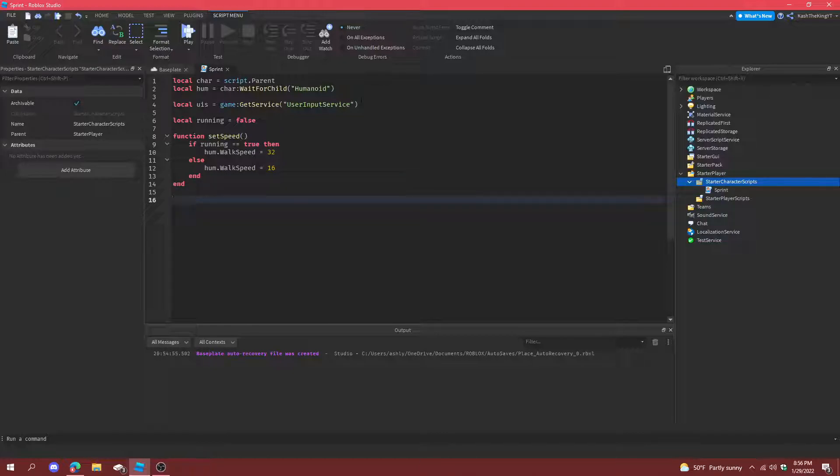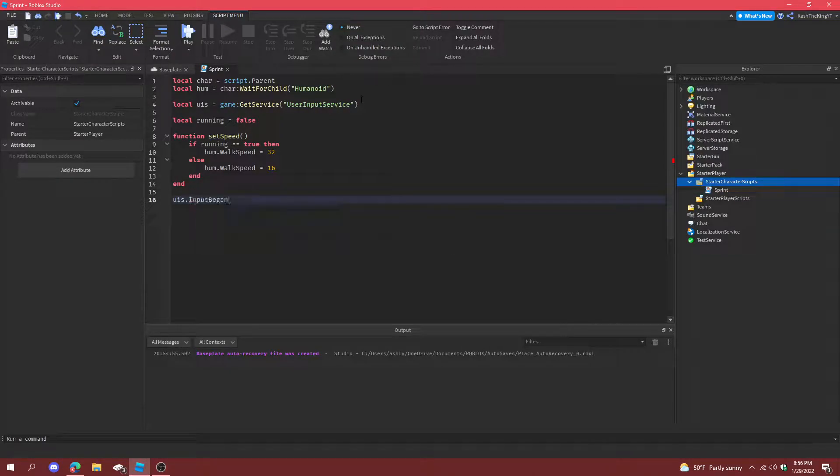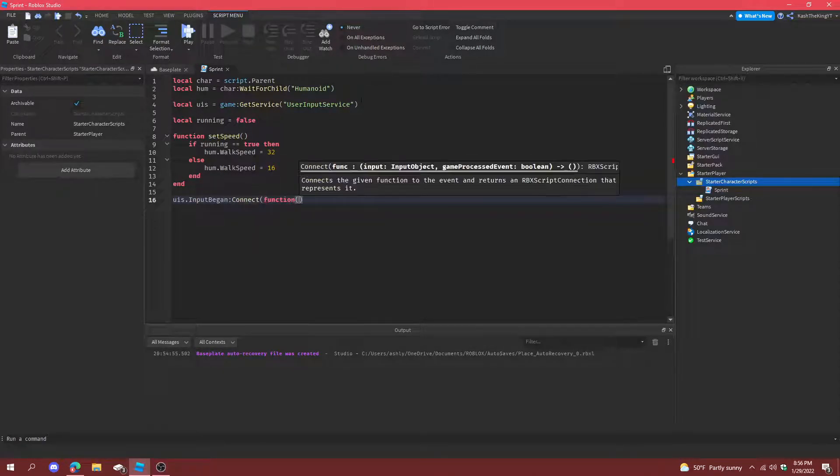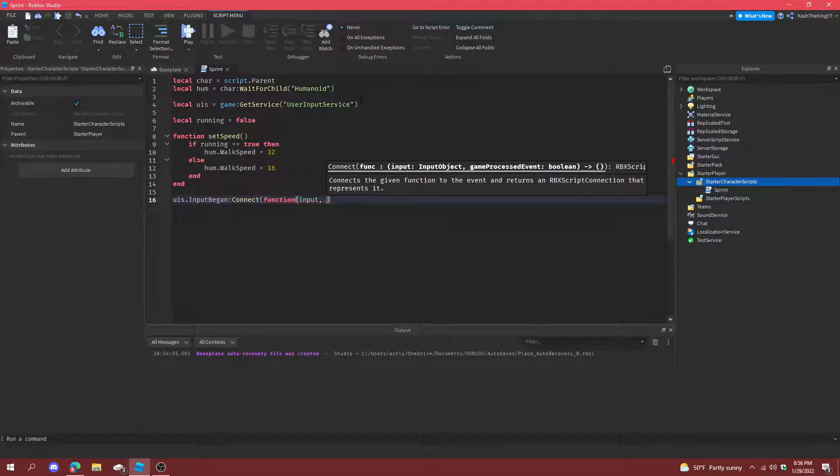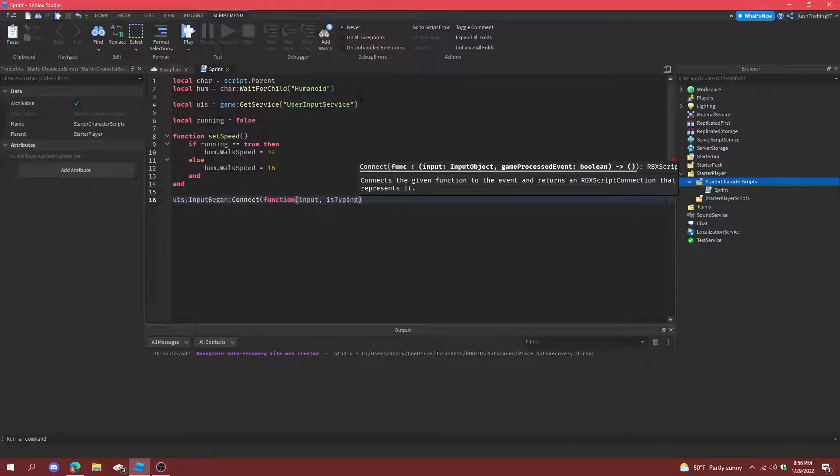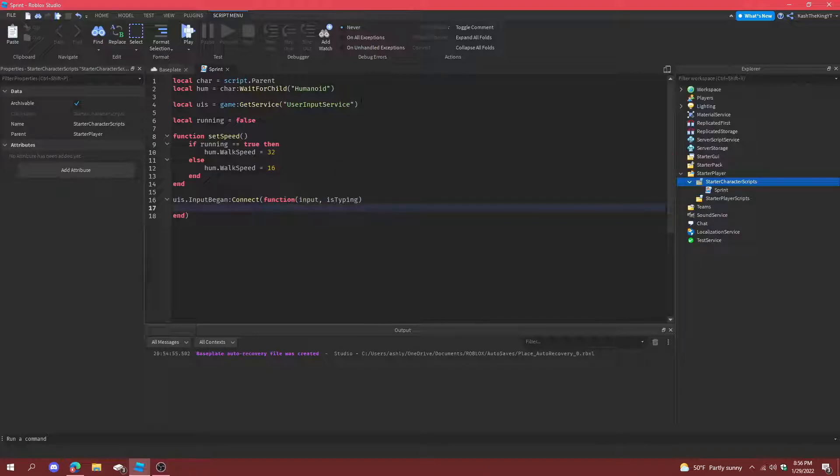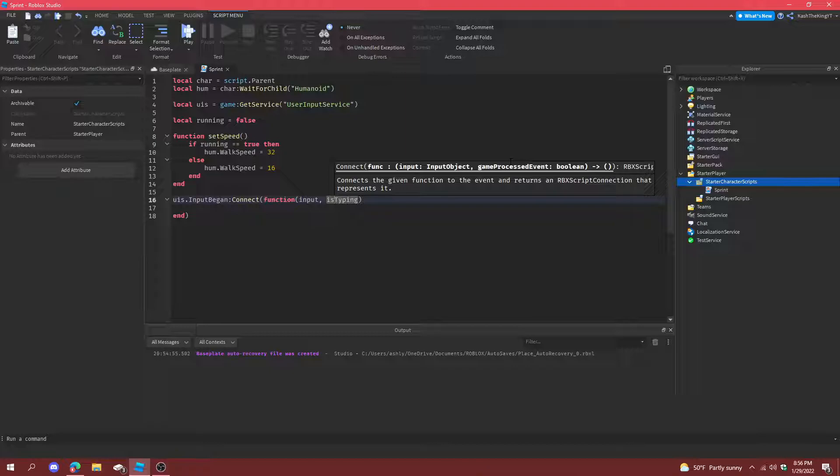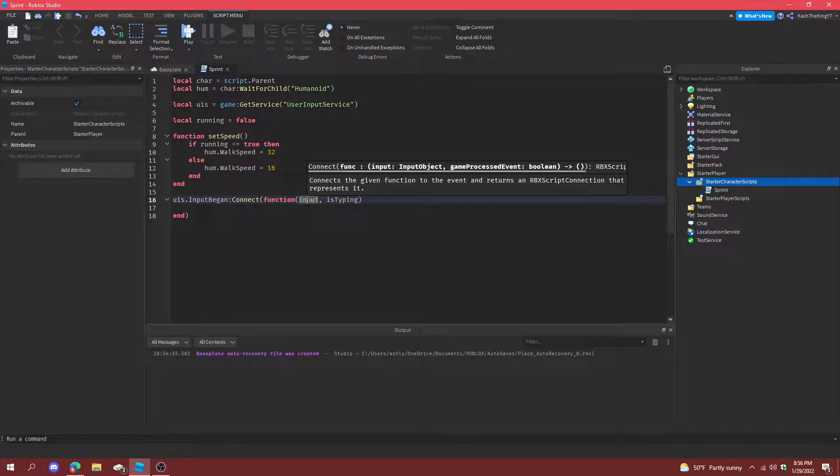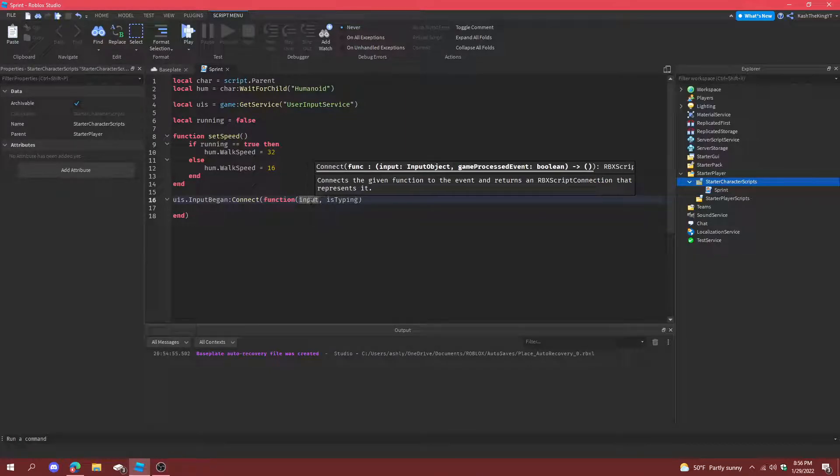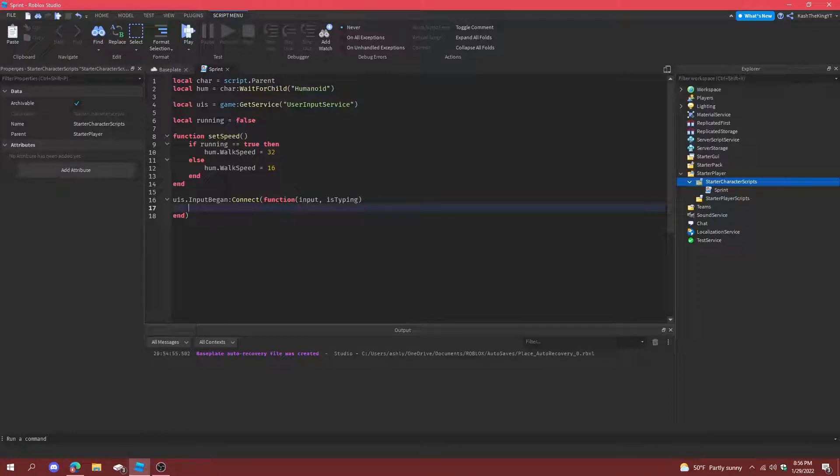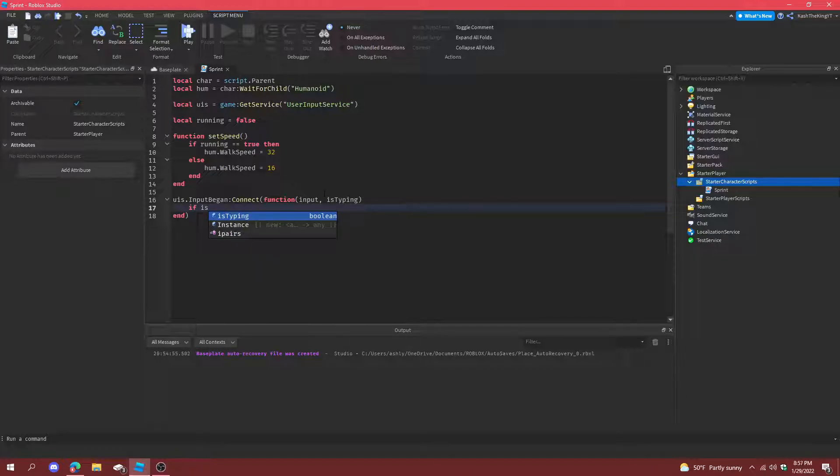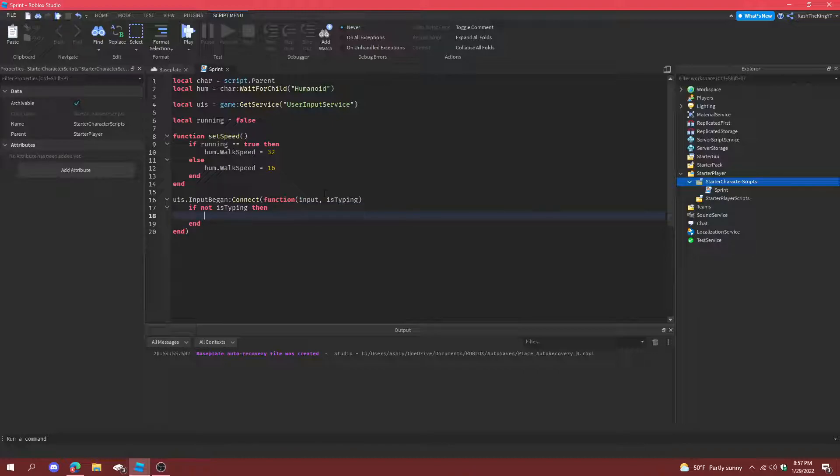And now what we can do is user input began, make a function, and then to get the actual input, we just type input or key or whatever you want. And then make sure you do is typing. So is typing or game process just means if you're typing in the chat. So if you press shift, you don't want to run if you're in the chat. So you always want to do if not is typing. Always do that before you do user input, unless you want to do a chat event or something.